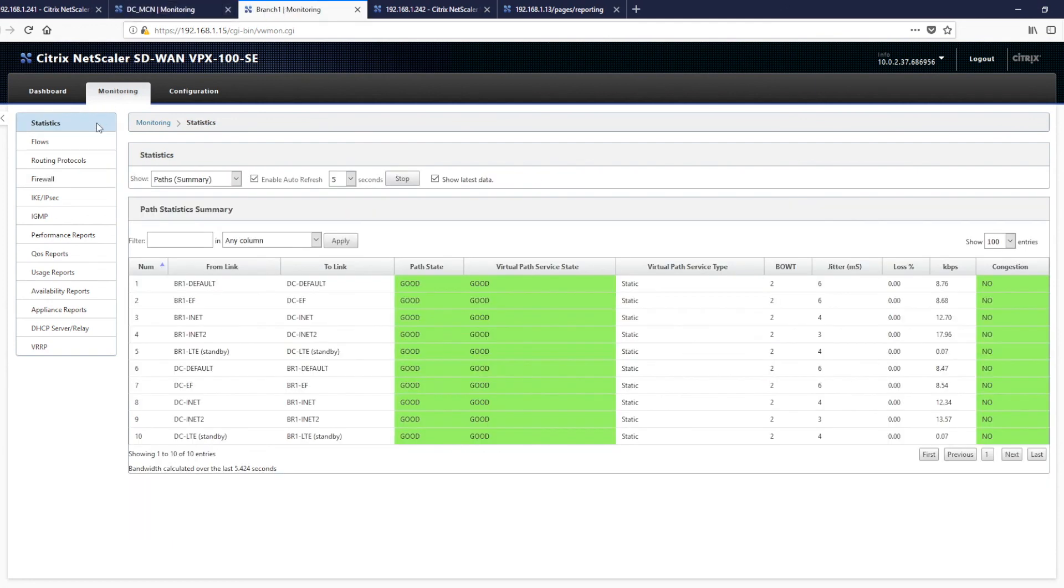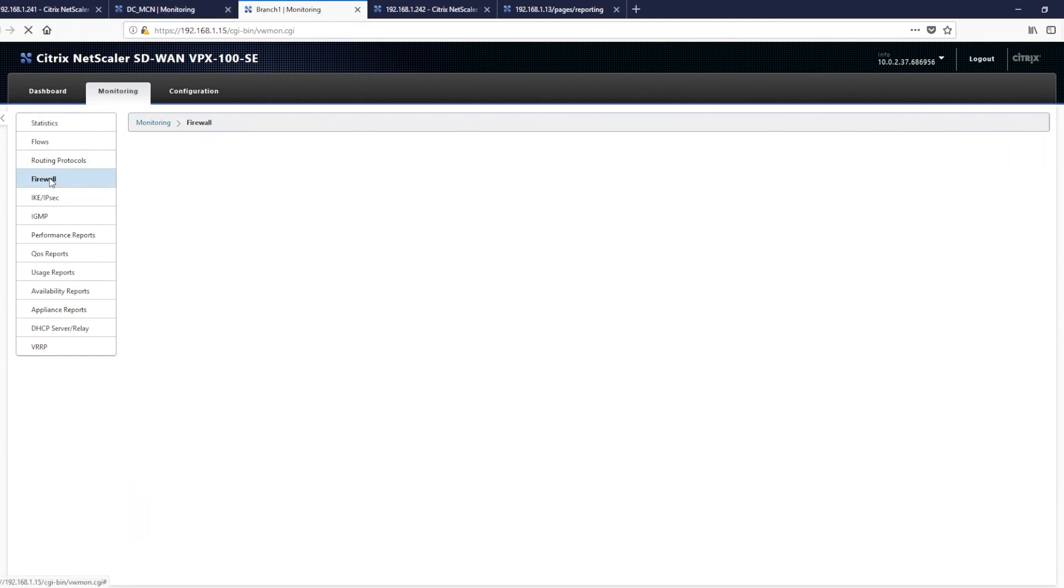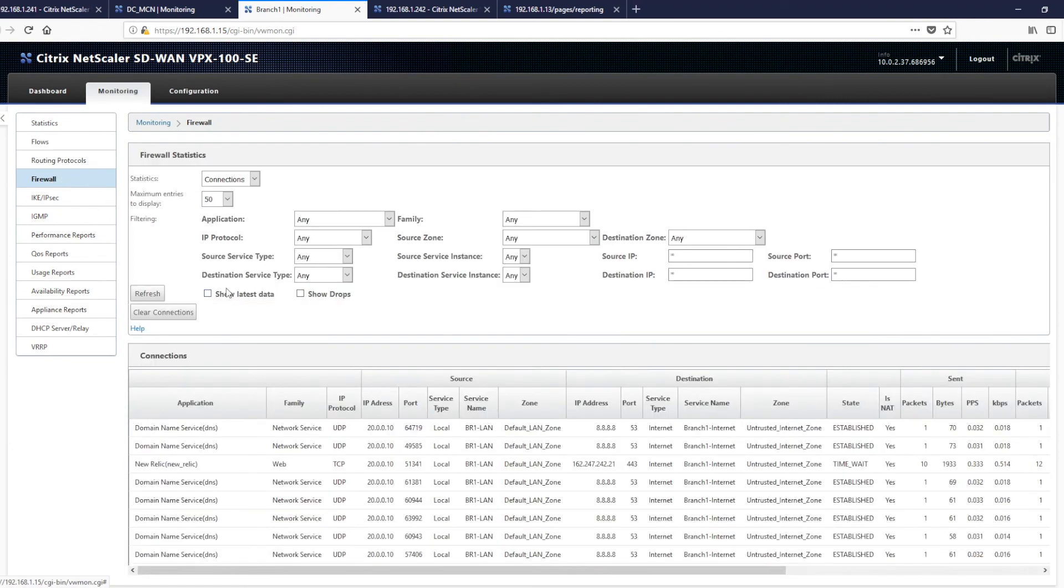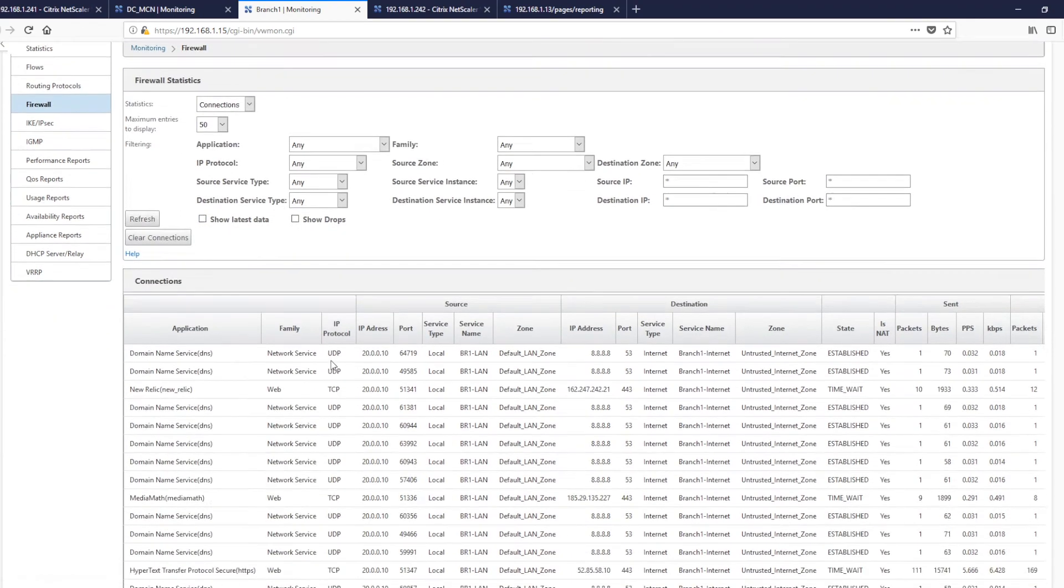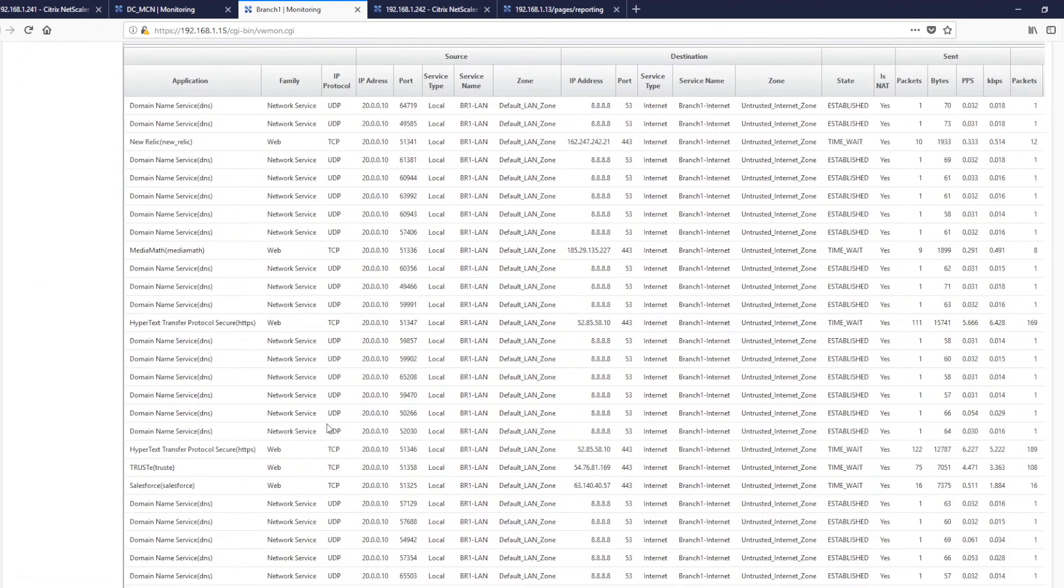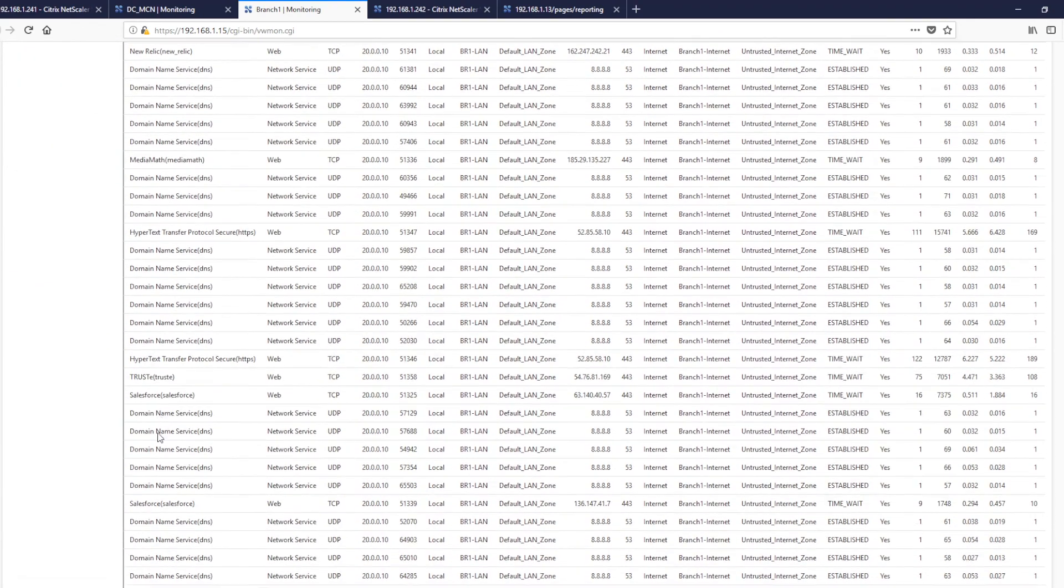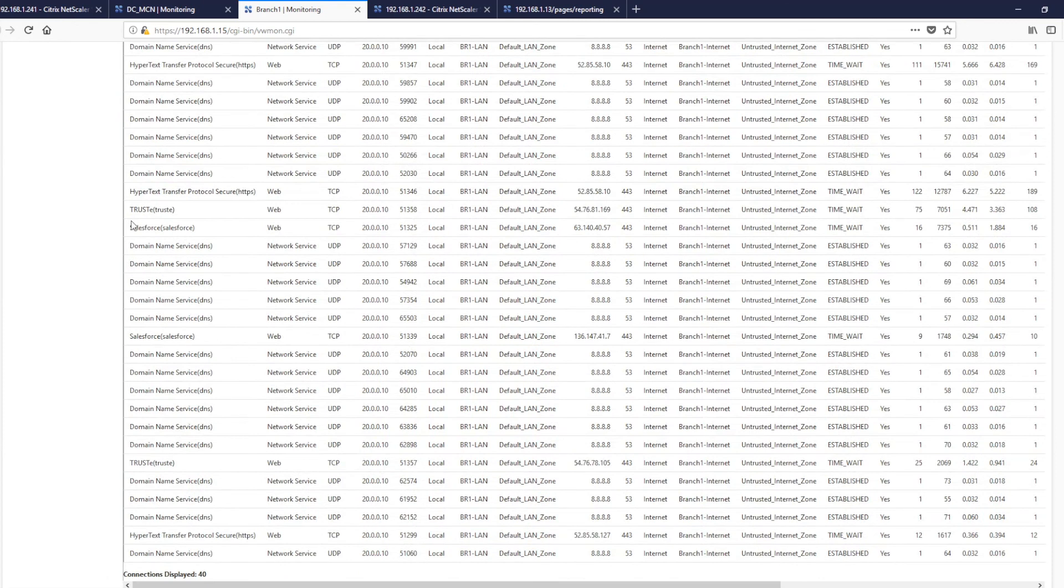If we go to the branch, my apologies. And here you can see the domain name services being pulled out and various connections and our salesforce connection.